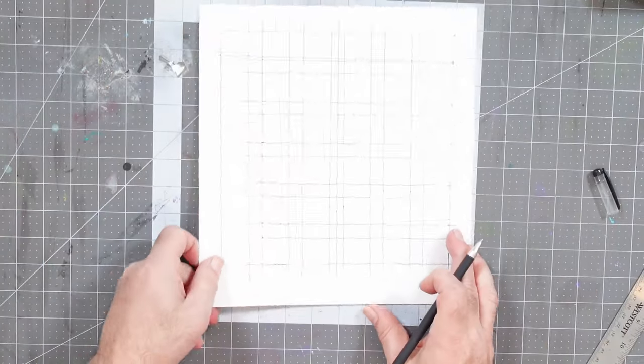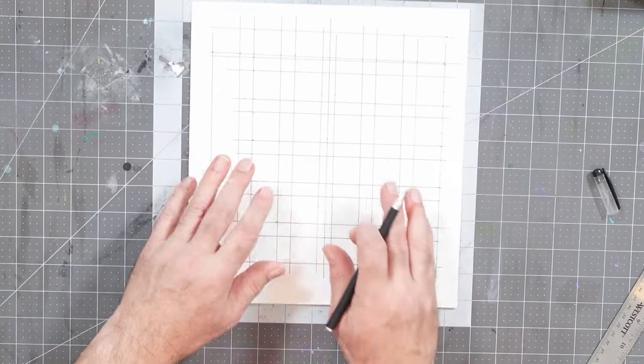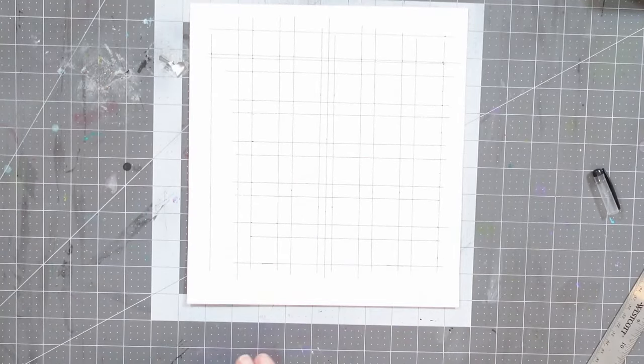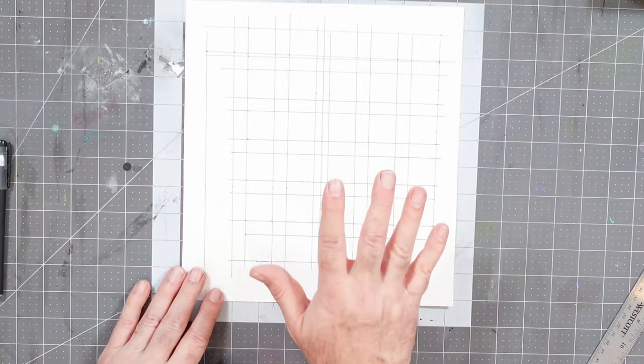All right, once again, we've got the grid in here. I had a slight measurement accident because this is what happens when you try to talk at the same time as you're measuring things out, but once again, it's really all about getting the concept down.